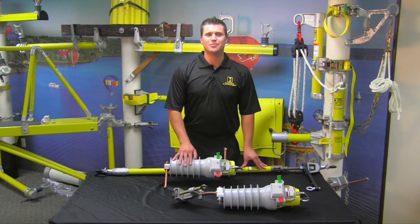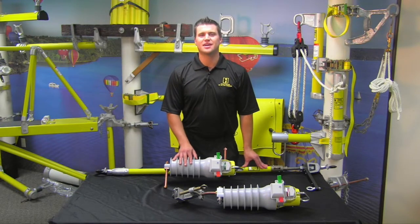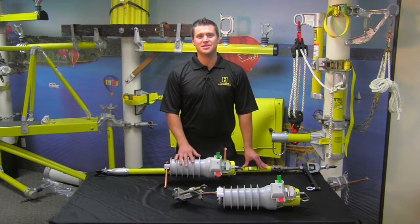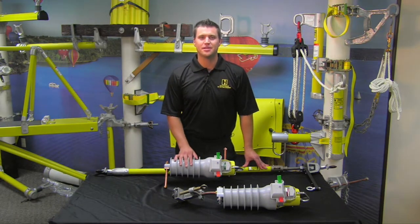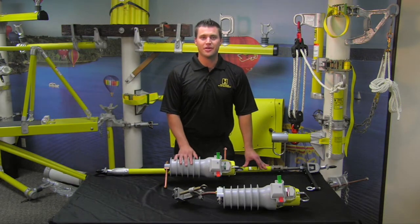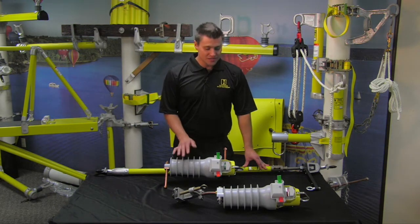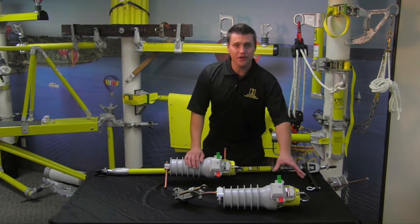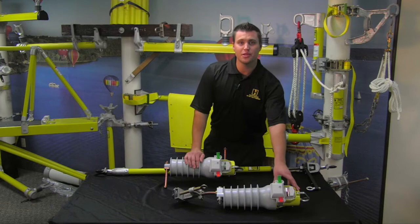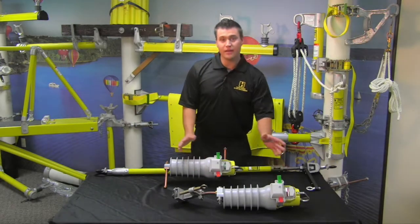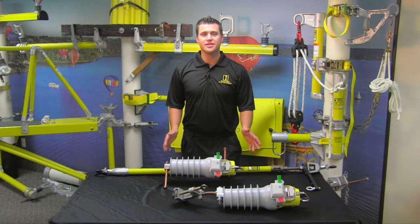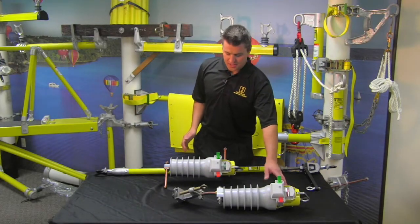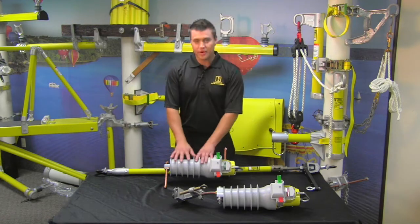Hello, my name is Jason Baum with Hastings Hotline Tools, and today I wanted to share two new products with you that we would like to offer. What you see here in front of me is a temporary load pickup load break switch, and we have two versions of these: the first being our single phase version and the one right behind it here is our three phase version.